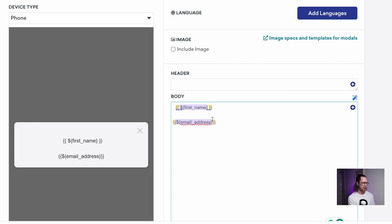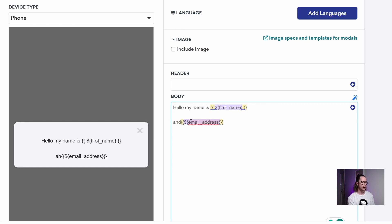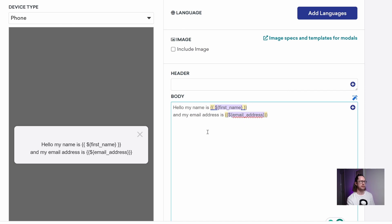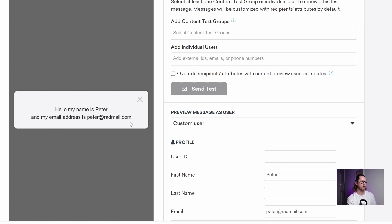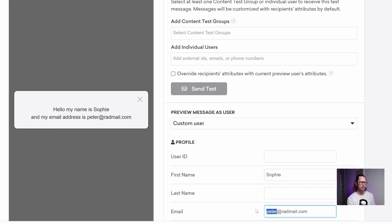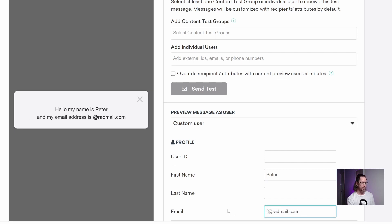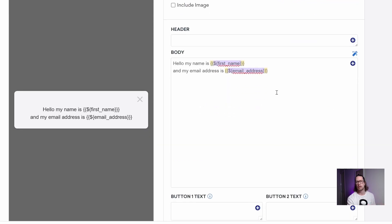You can put these objects in the middle of a sentence. For example: 'Hello, my name is...' and then the first name object, followed by 'And my email address is...' and then the email object. If you render that out, it writes: 'Hello, my name is Peter. And my email address is peter@radmail.com.' Where this is really powerful is Braze will update those terms for whatever user is receiving the message — so if the next user is Sophie, it'll say 'Hello, my name is Sophie' with her email address.